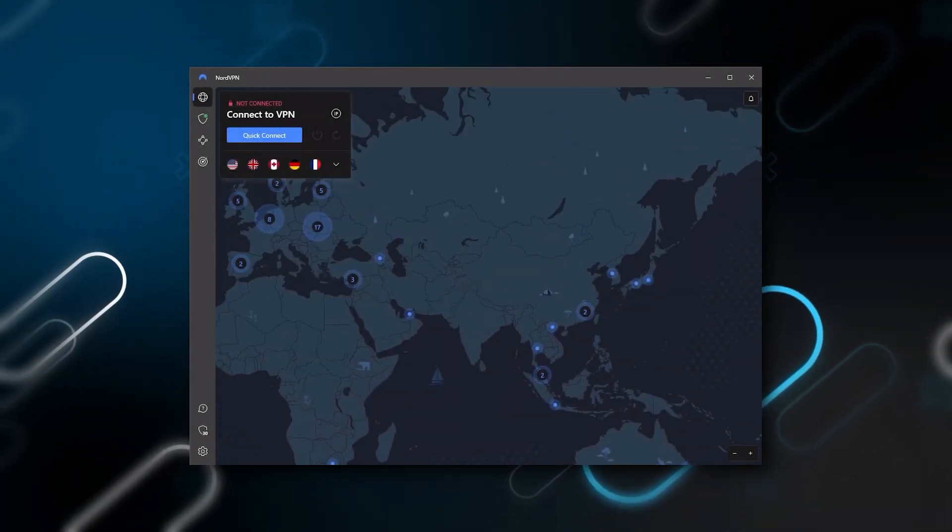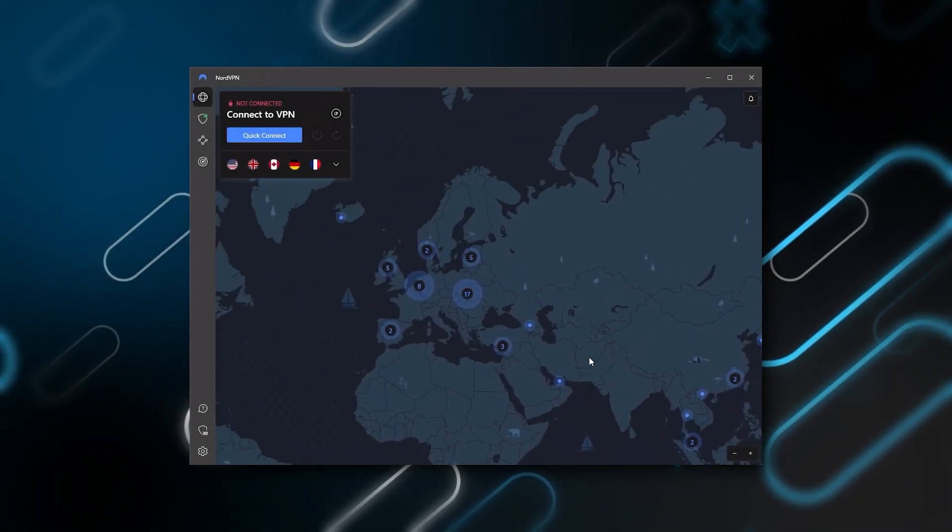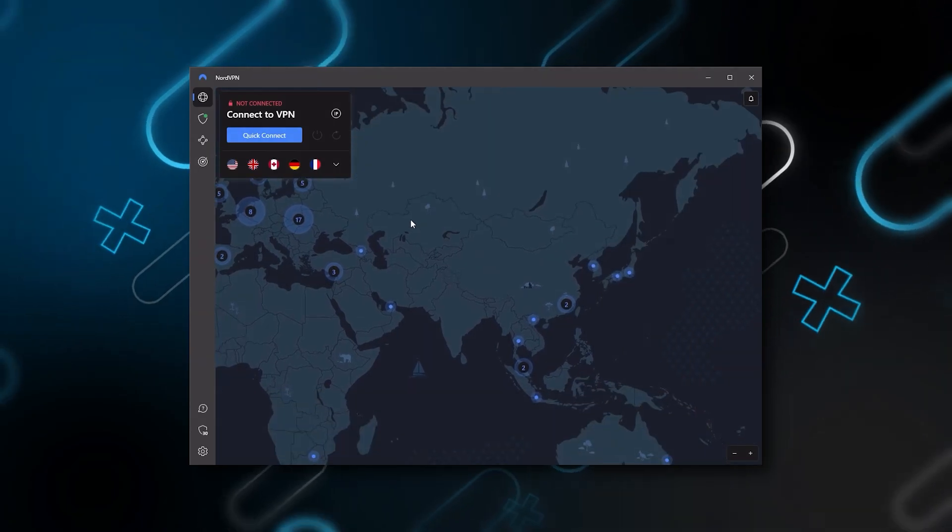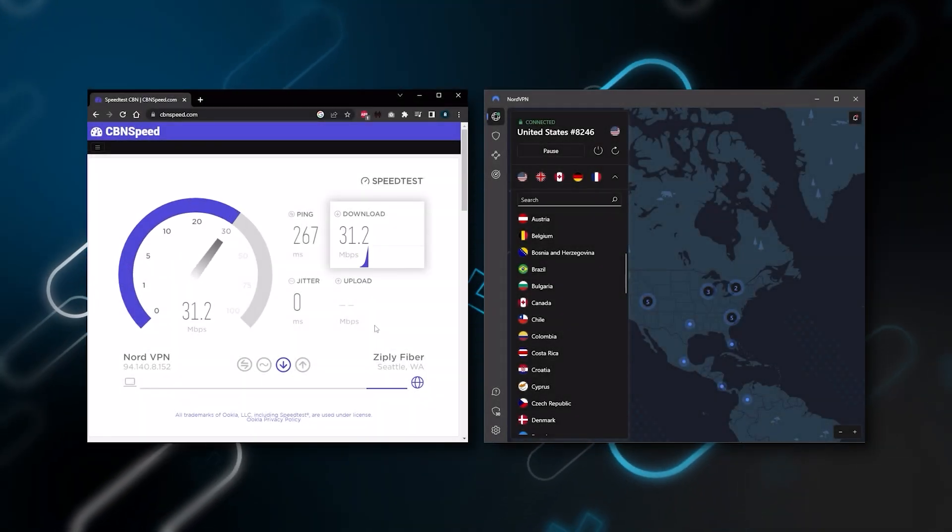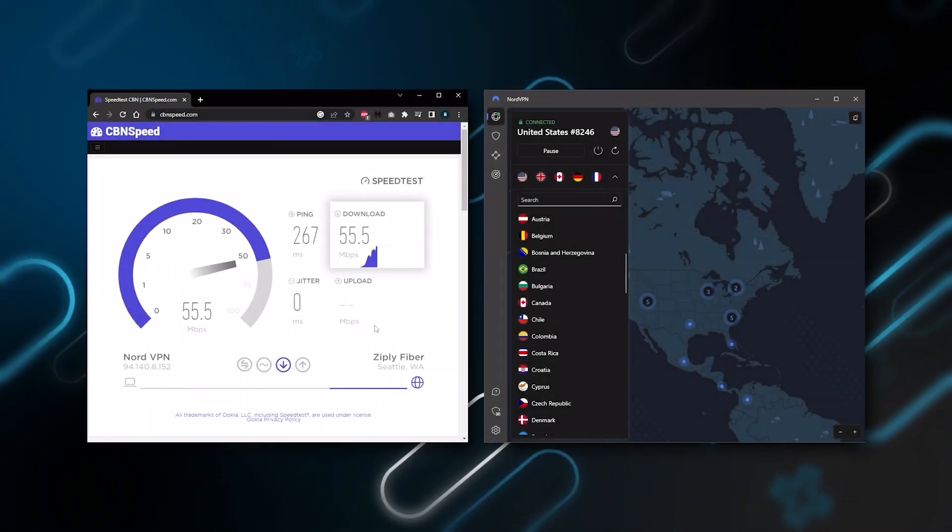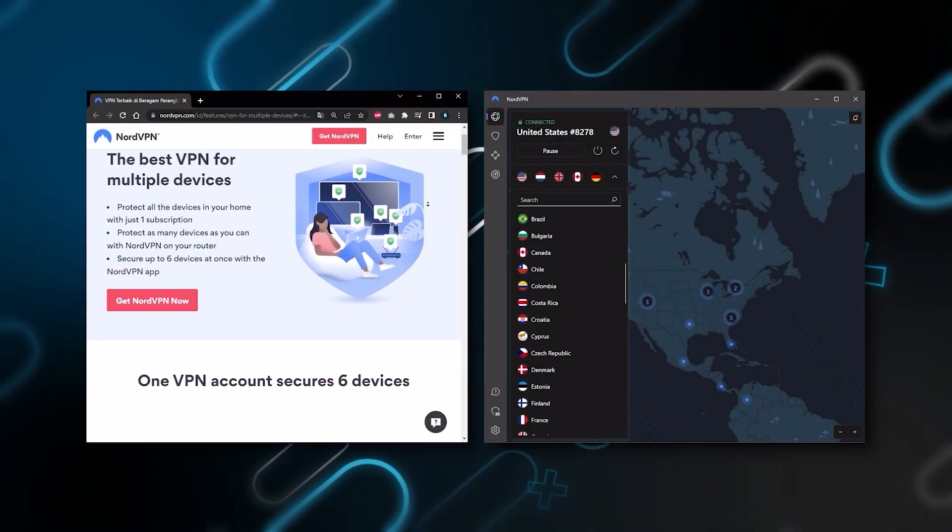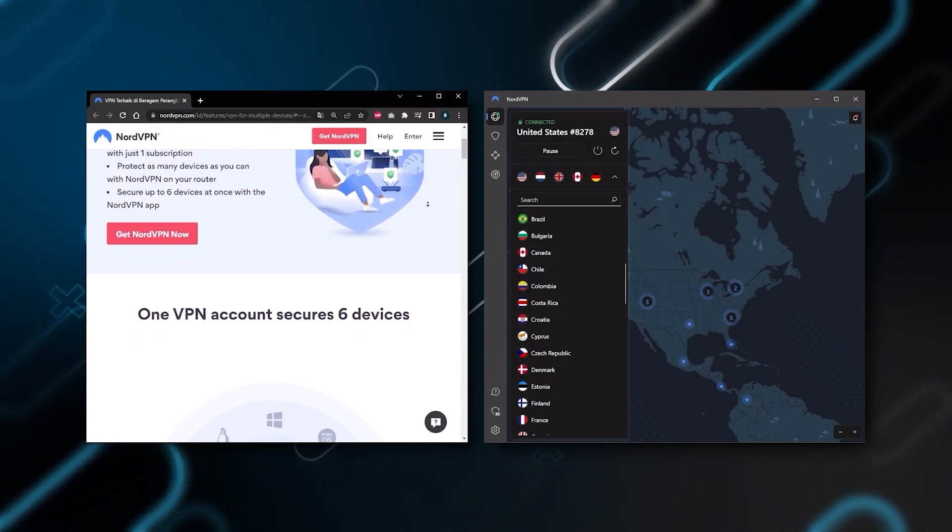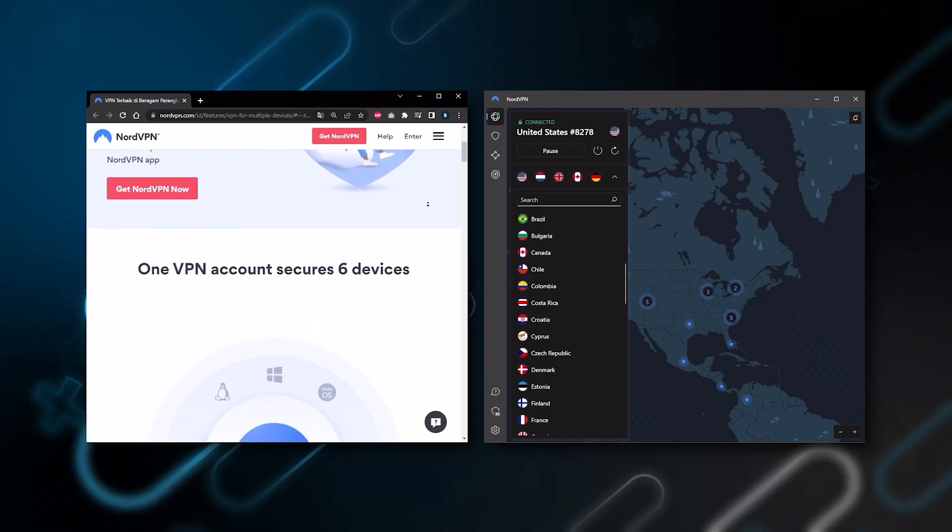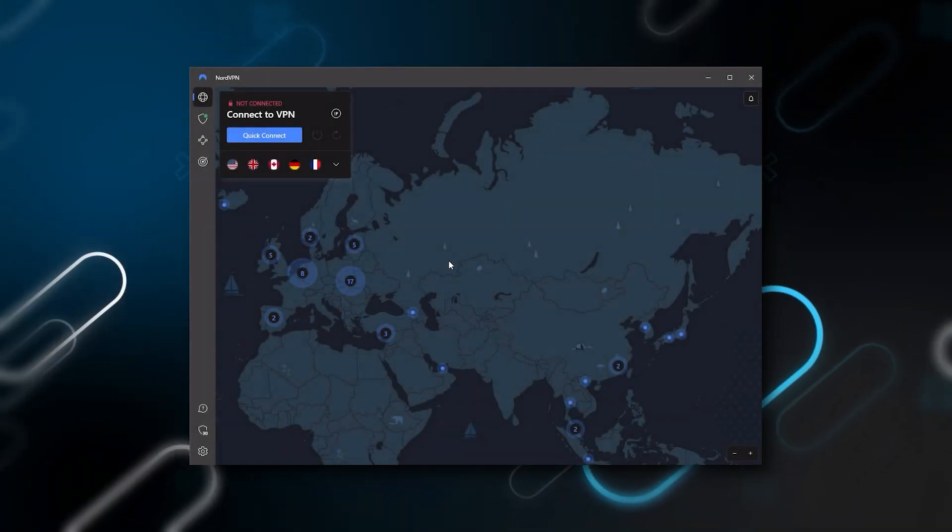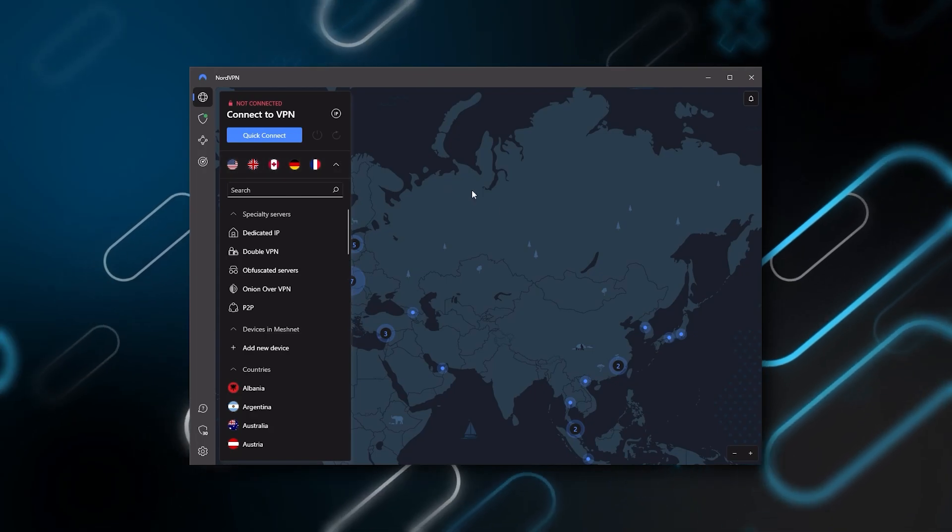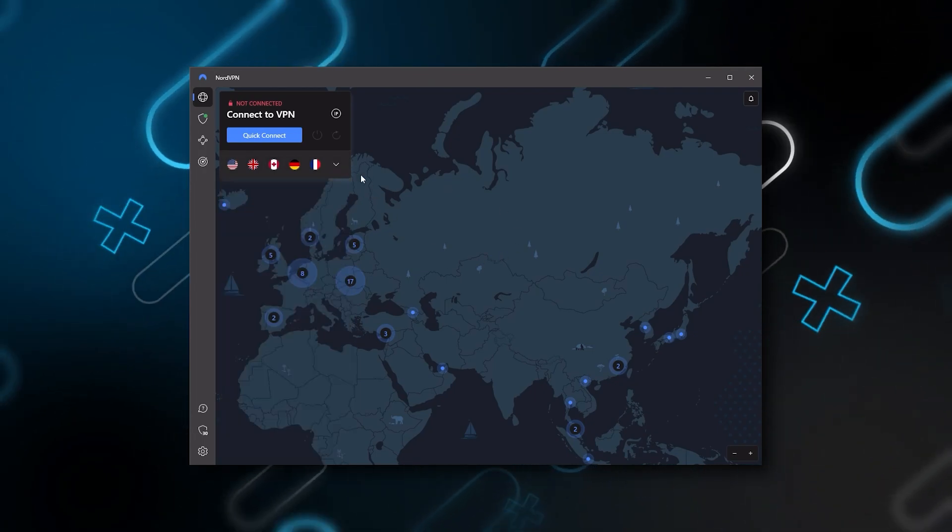And so Nord kind of gives you more options to fiddle with, and that's where the value for the money comes from. Especially that it's about as fast as ExpressVPN in terms of performance, and will let you secure up to six devices per subscription, as opposed to ExpressVPN's five device limit. So all in all, if you're someone looking to have a few more options in your VPN, then Nord will be the one to get.